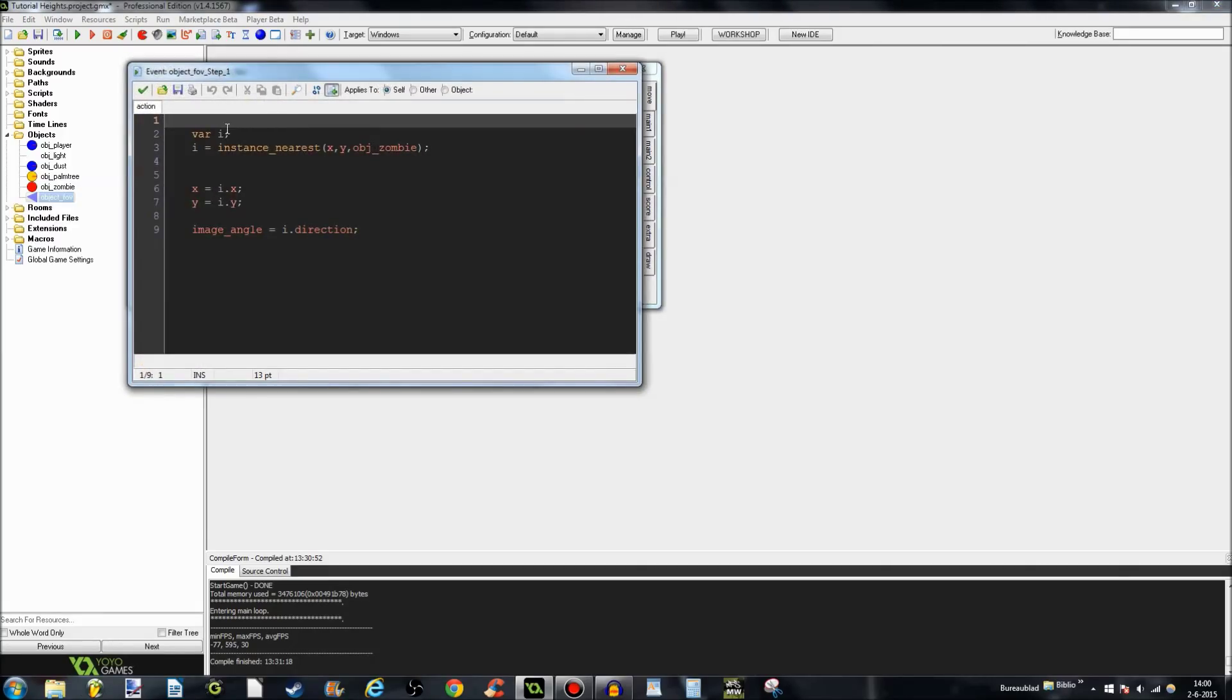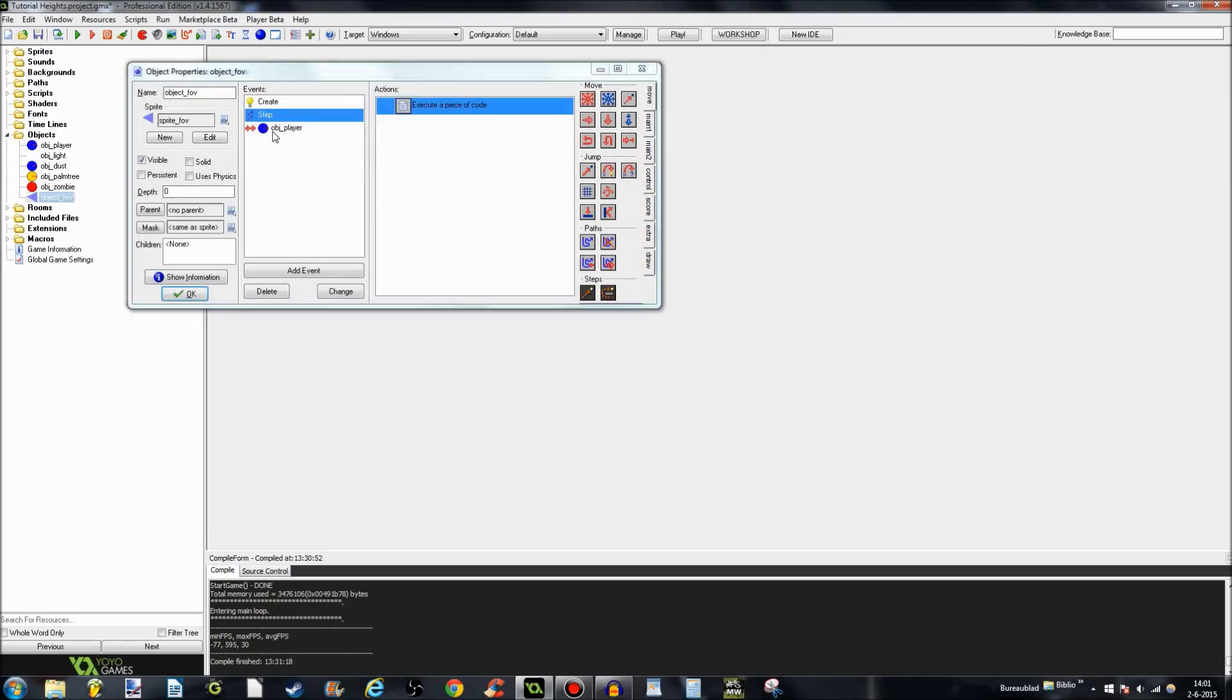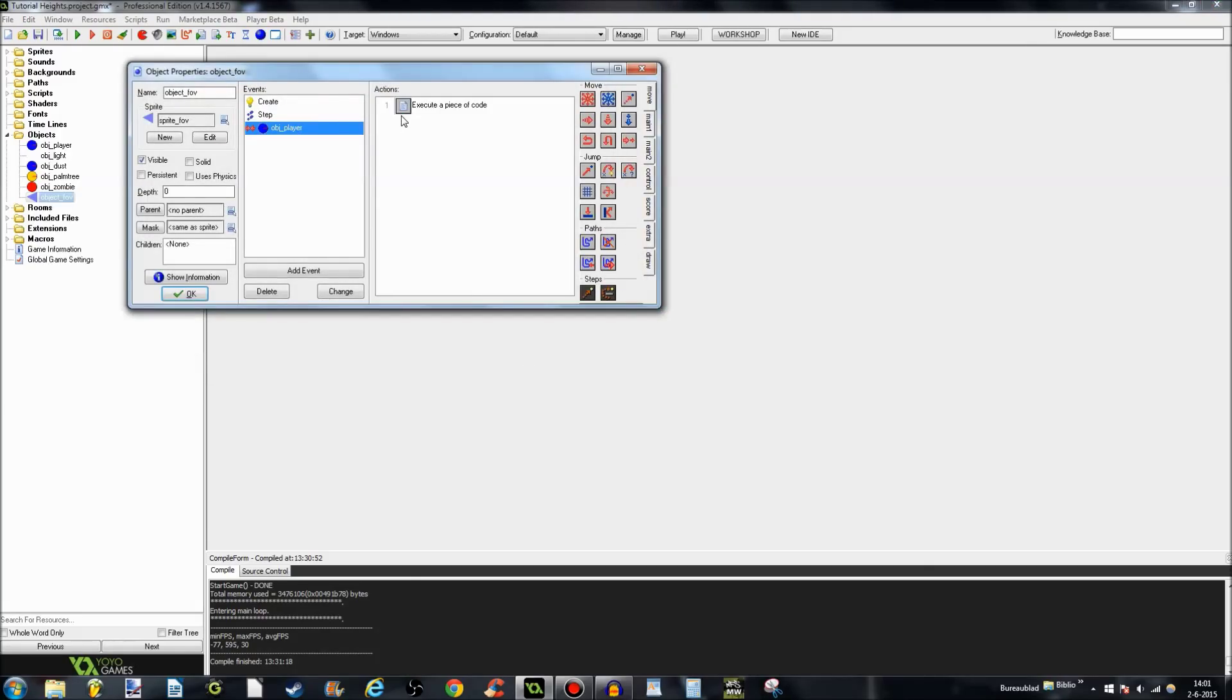And the step event for variable i is instance nearest. Variable means temporary variable. By the way. X is... That means that it's going to be following the zombie. And it's going to face the same direction as the zombie. And when you, as the player, enter this field of view, you'll get spotted by the zombie. And the FOV destroys itself.